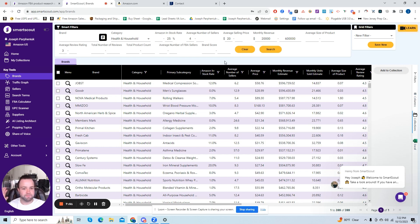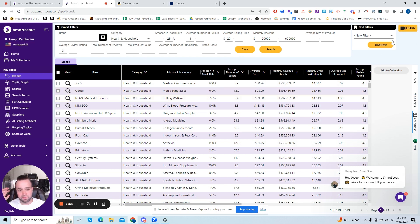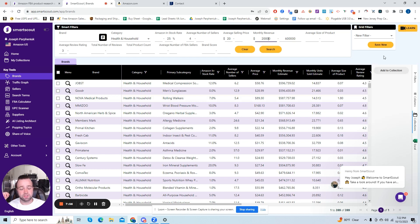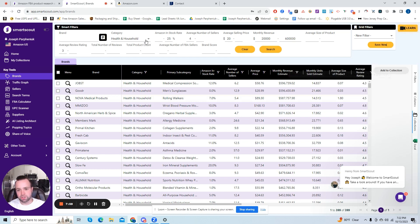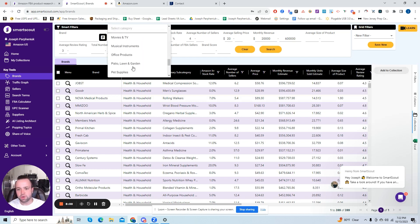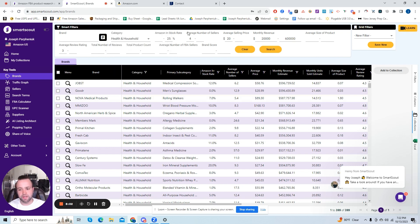But what I would definitely recommend, it's pretty easy to retype in the filters. Maybe take a screenshot of this so you can add it and then continue to make searches. Just change the category up and that will get a lot done.